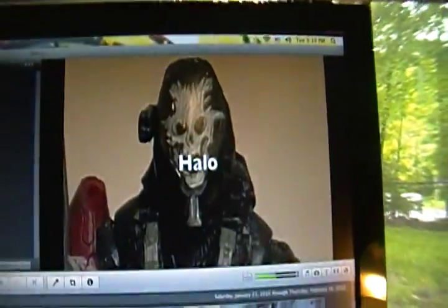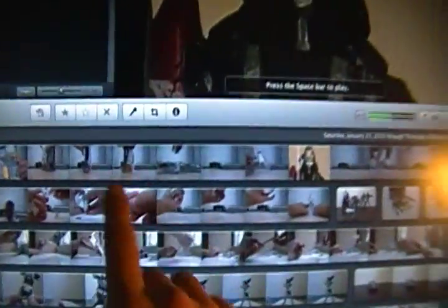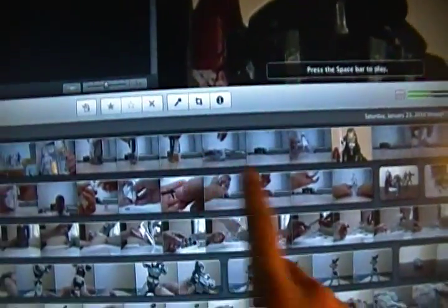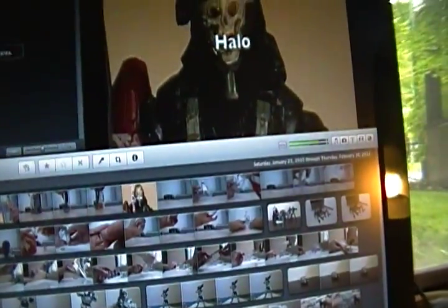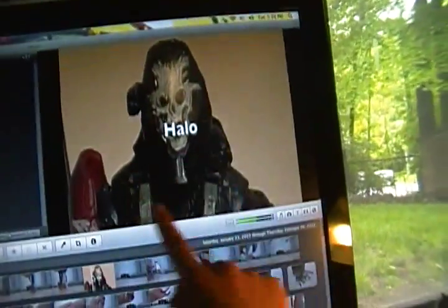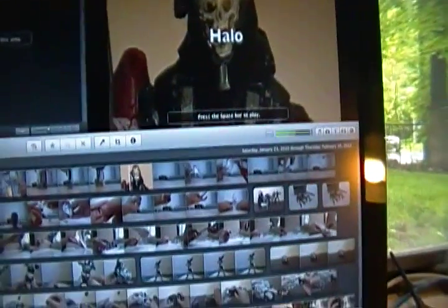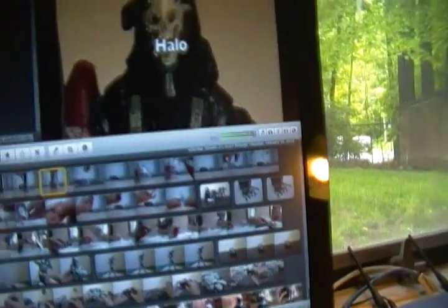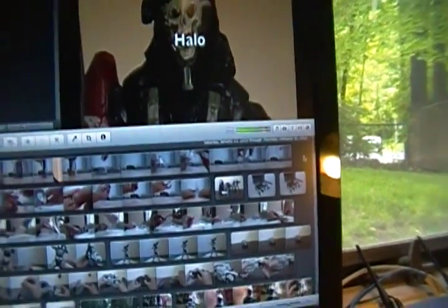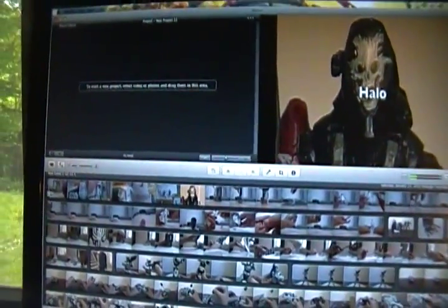When I drag my mouse the clip is supposed to show up here. But I'm just tired of looking at that Halo thing. It's really getting on my nerves.